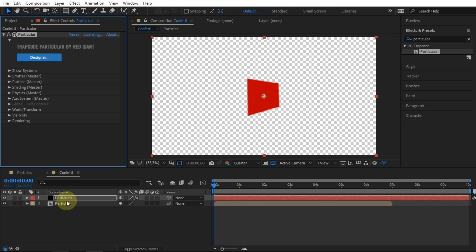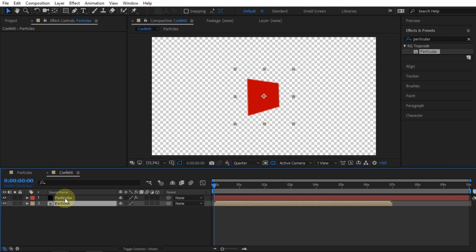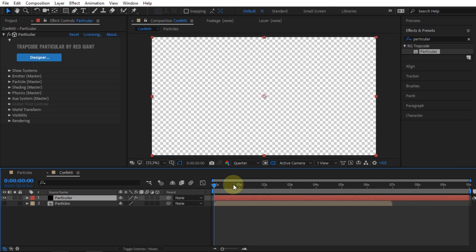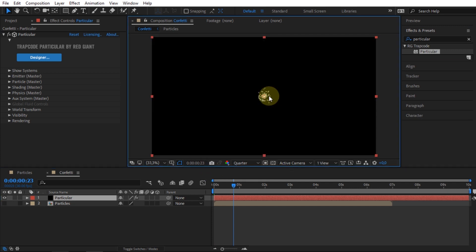Hide the particles comp. In the effect control panel, expand emitter settings.